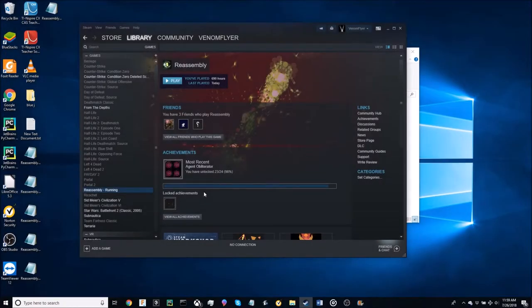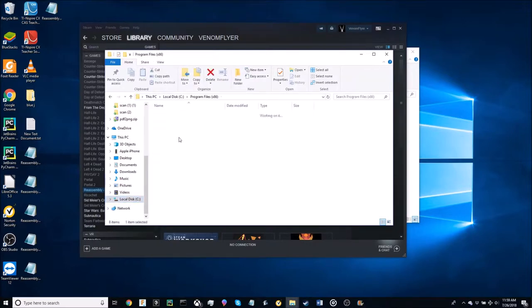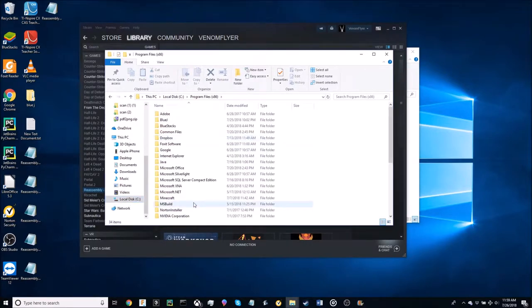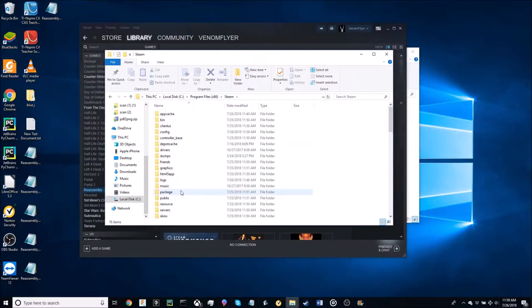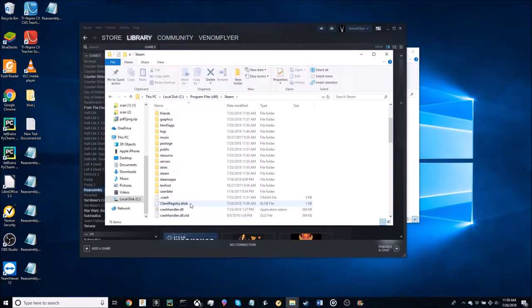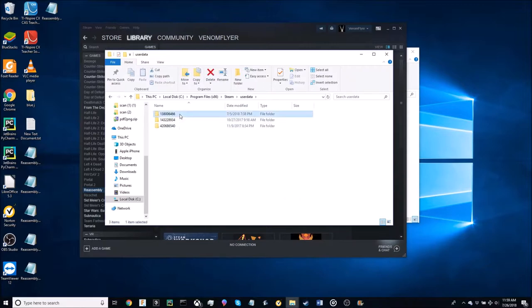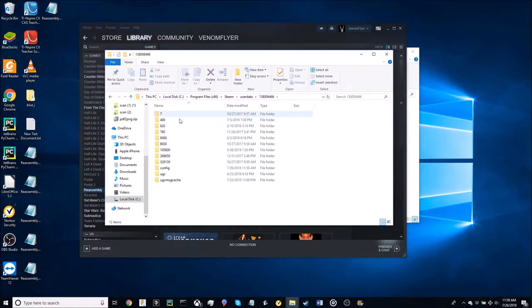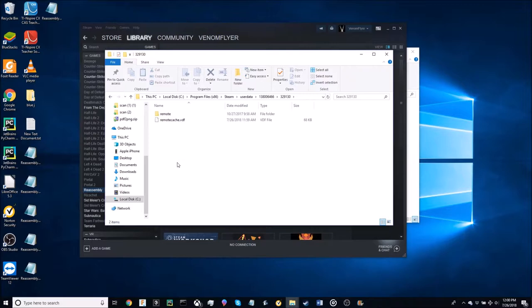Now what you're going to want to do is open up a file explorer and go into your local disk. Then go to your program x86. Then go down to your Steam. Then go to your user data. And then you should have some number files like this. It should be in 1306, you know this one. And then it should be in your 329130.